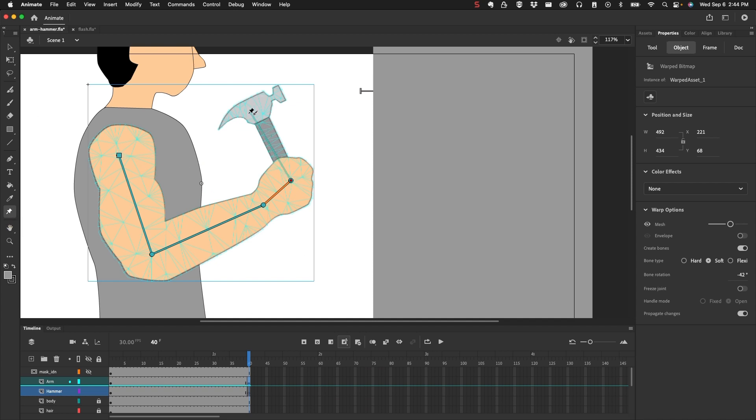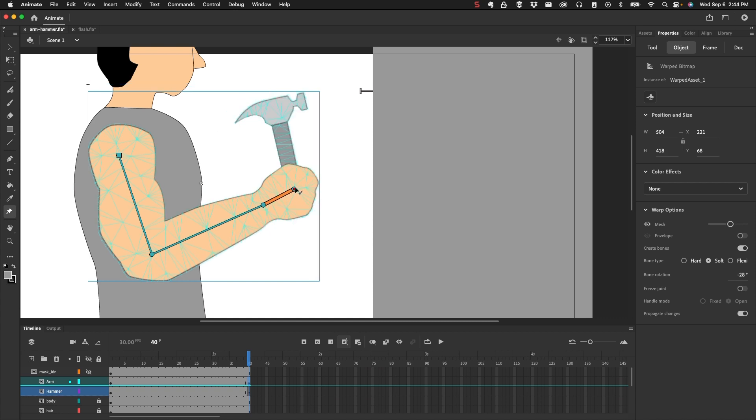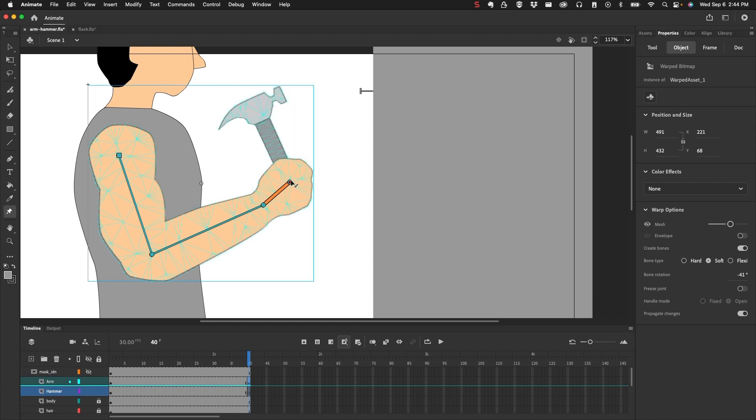So this part, the hammer itself, is not going to be part of the armature. And the reason why is because I want to be able to rotate the hand and have the hammer move with it. And you can see how that's working.